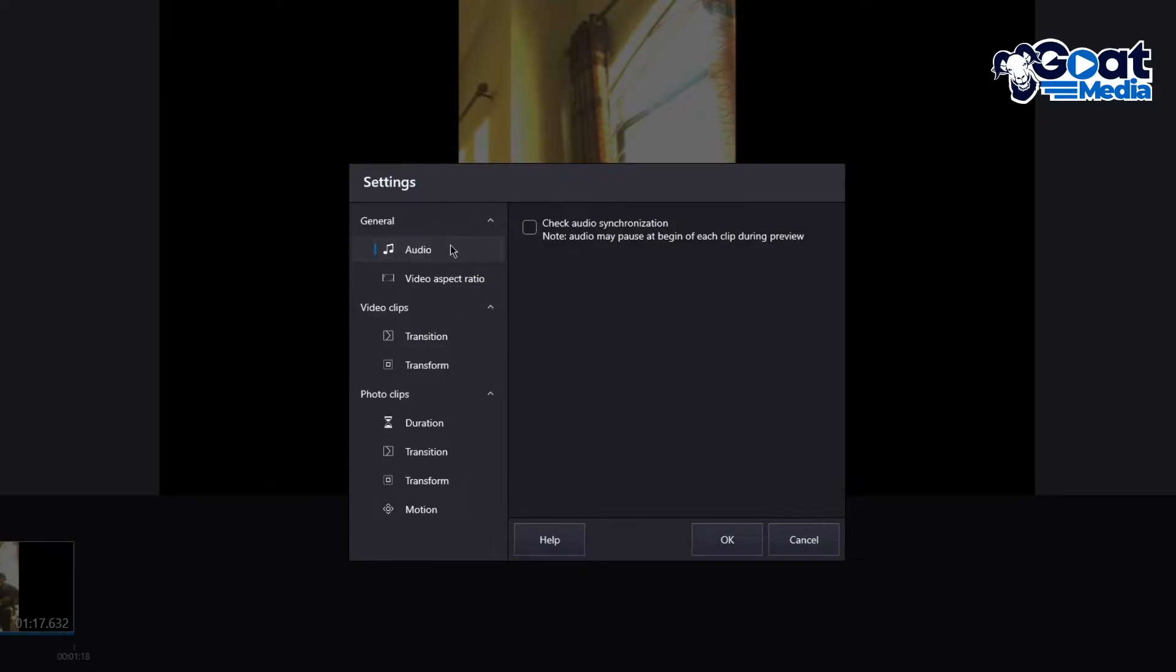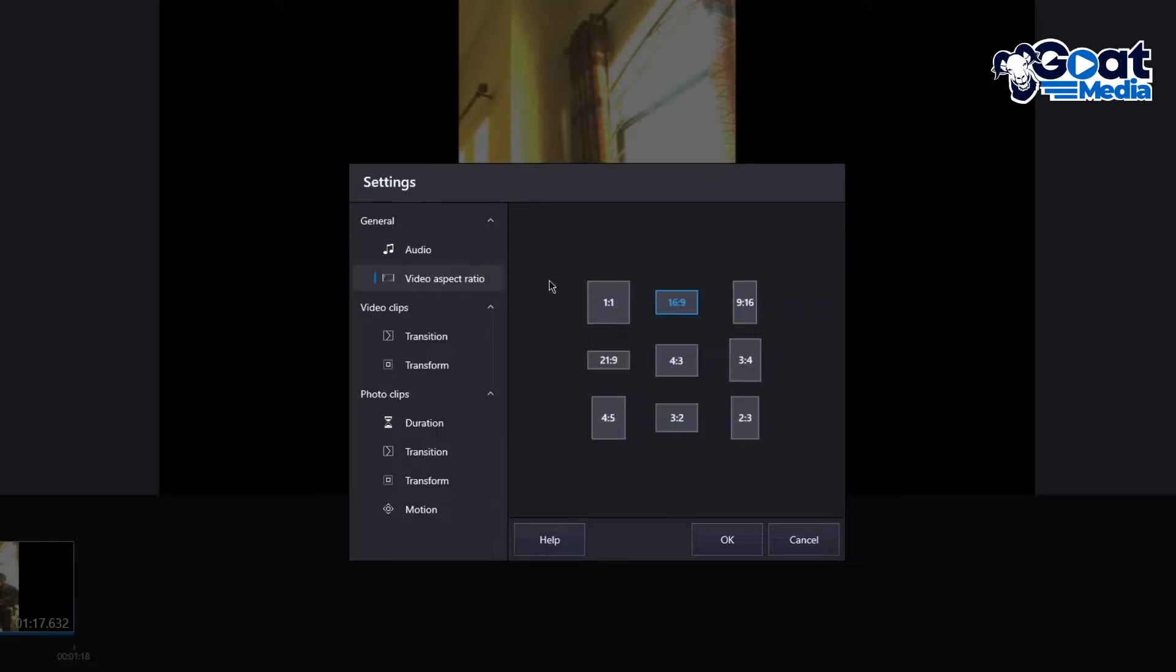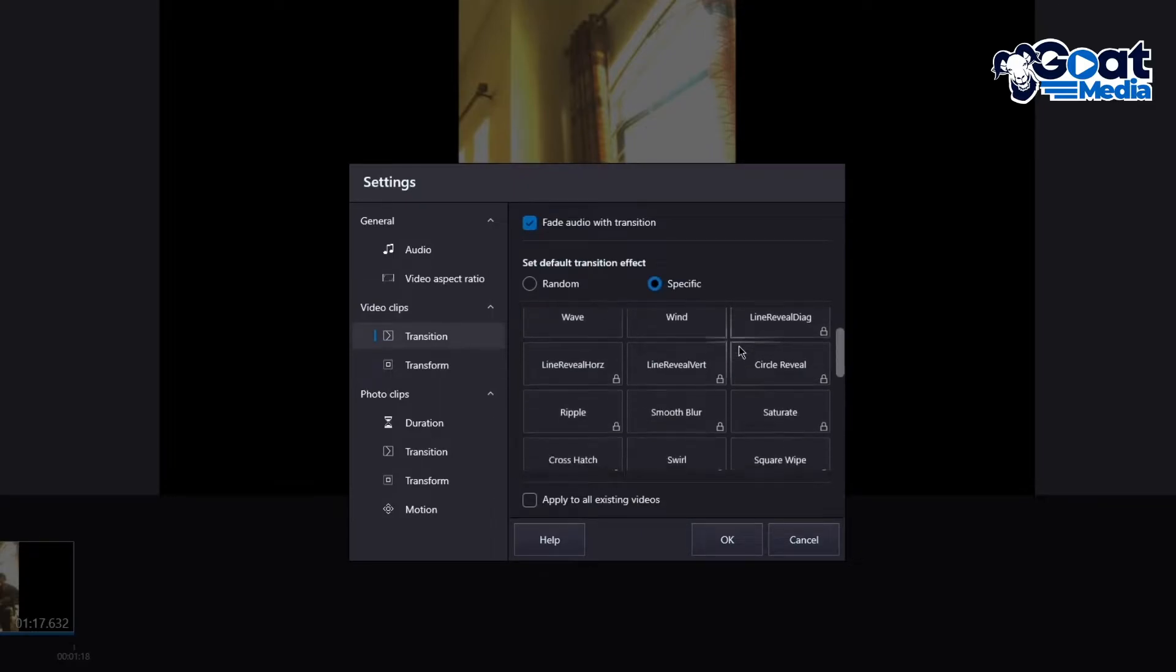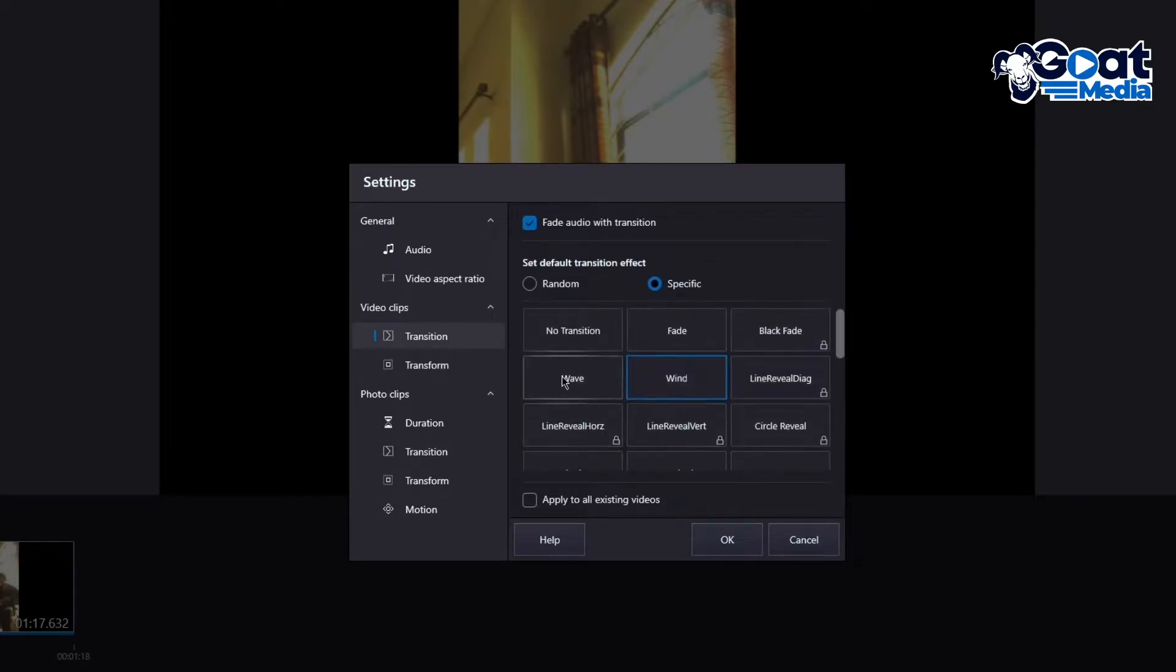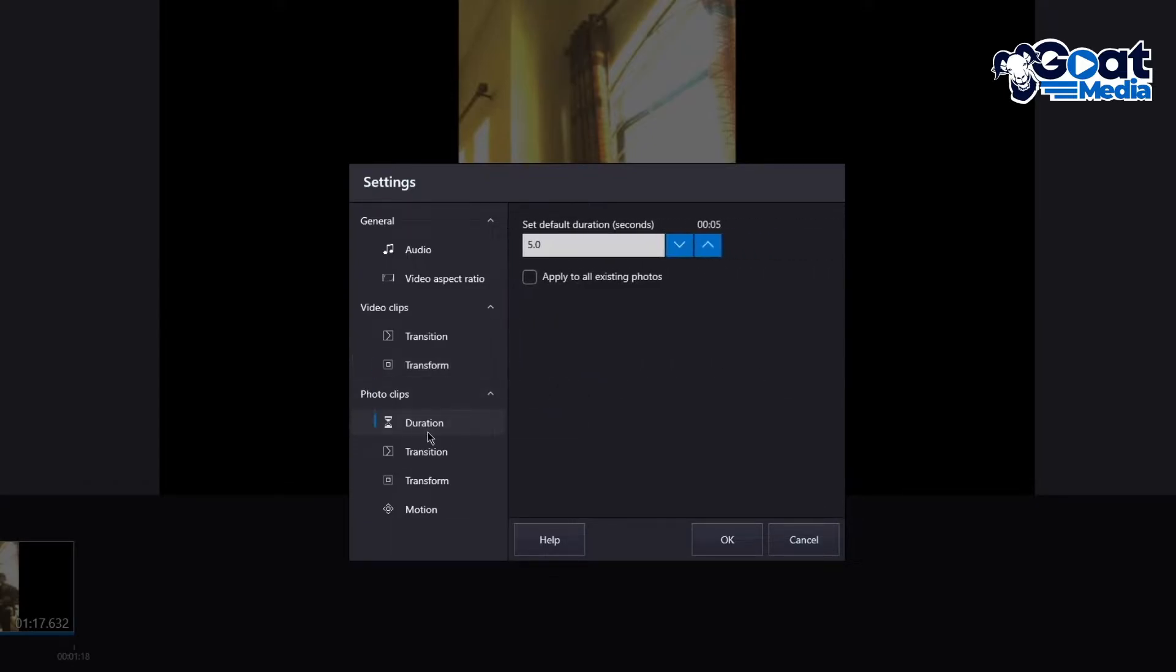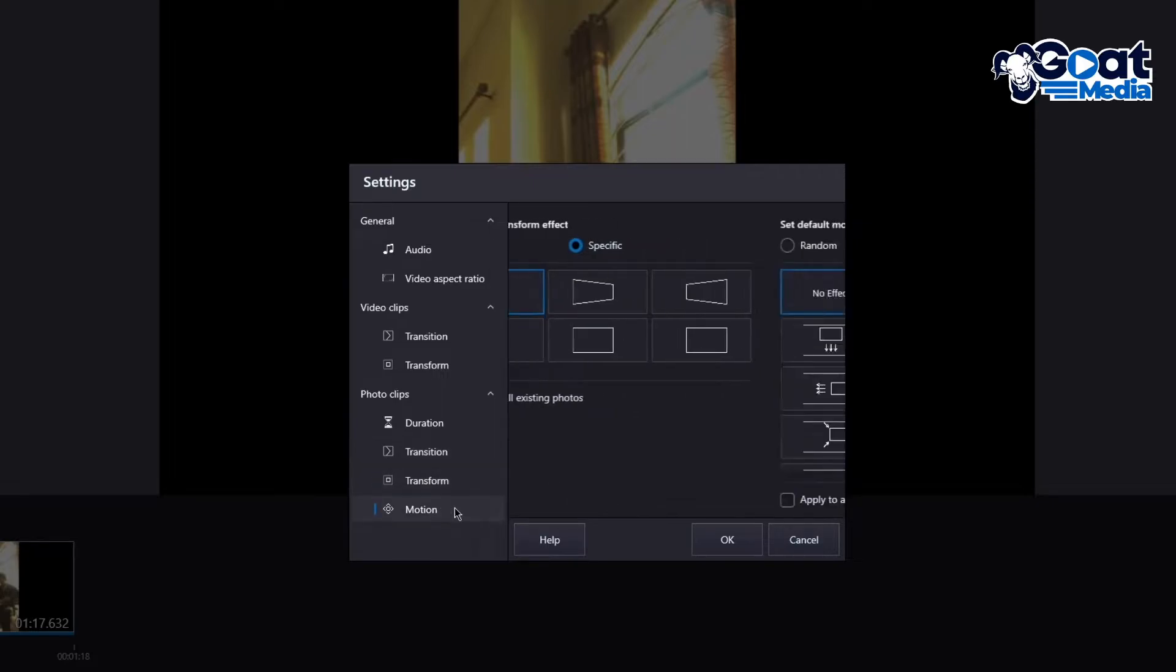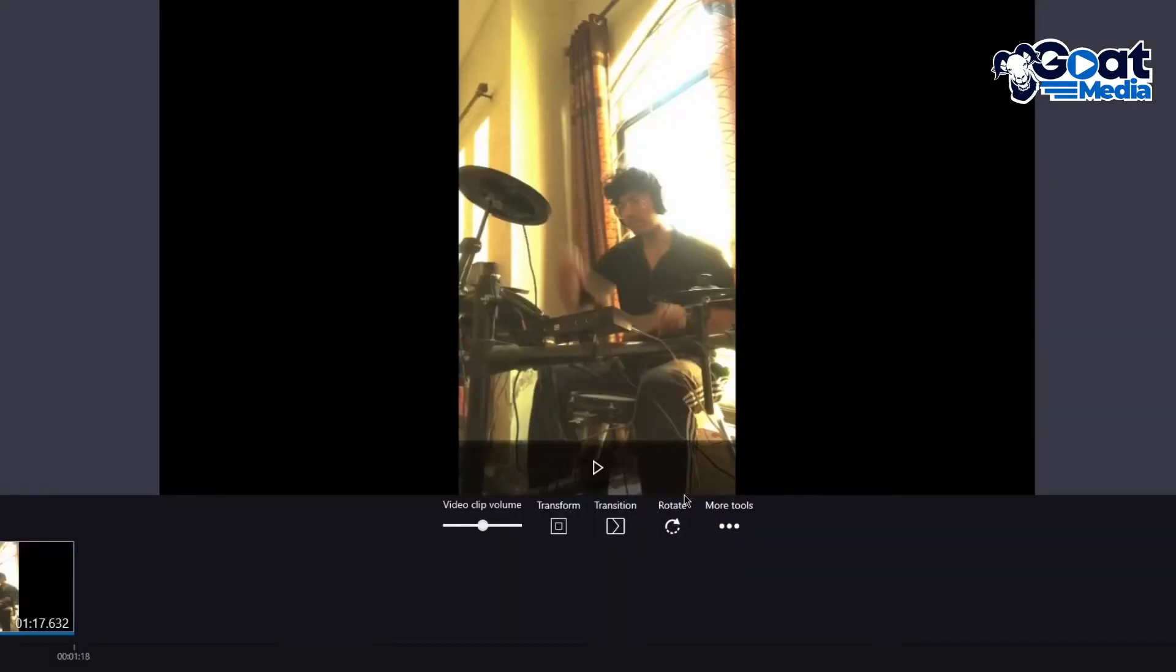So first of all, there's the general settings where you can check on the audio synchronization. So basically, audio synchronization is when you put in an audio with a music video and you can synchronize it with the video if you want to. There's the aspect ratio that you want to work in. Then comes the video clips where you can choose specific transitions, you can unlock specific transitions, and a whole lot more. You have transform. Transform is where you can set a default transform effect for yourself. You have photo clips that you can set timers for and a whole lot more. So that's the settings. It's pretty simple. It's pretty basic.